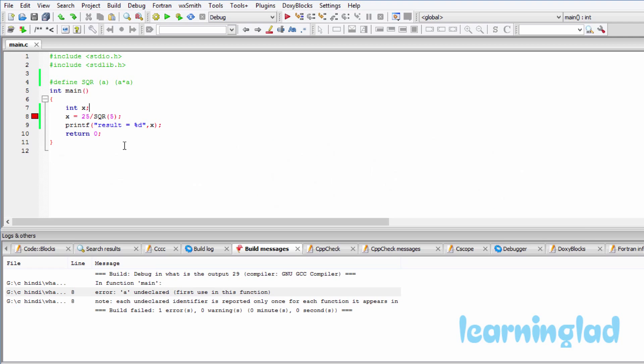The main problem is we are using this space after the macro name. If I remove this space here, then the preprocessor is gonna treat this as a macro which takes an argument.